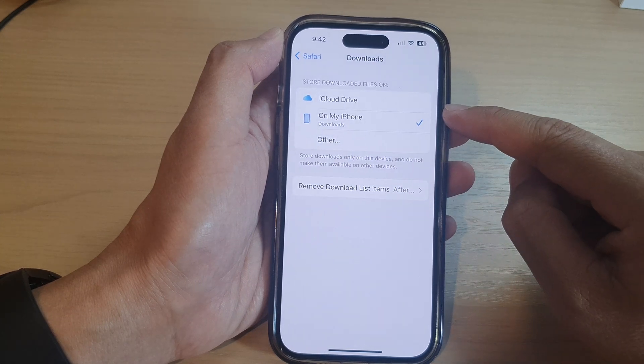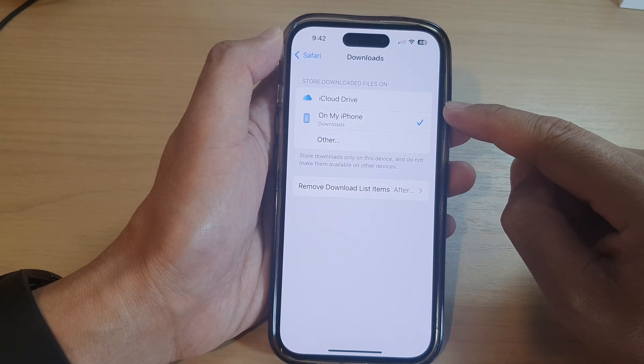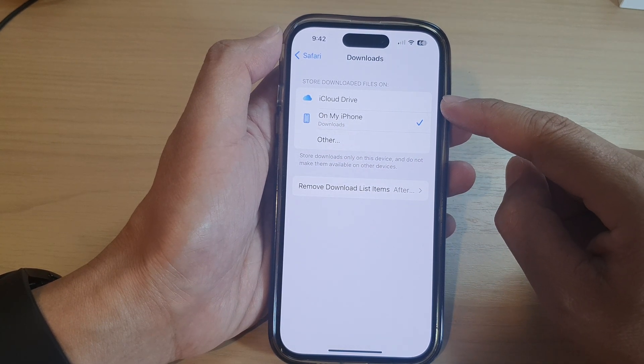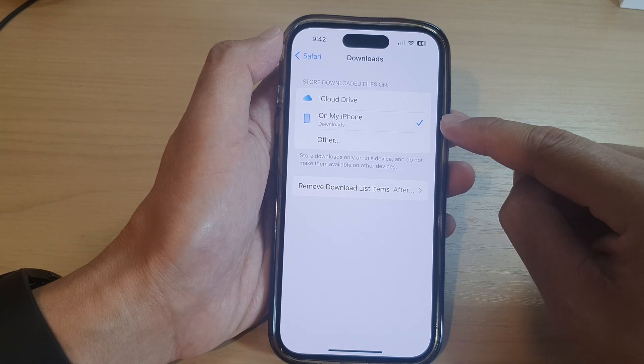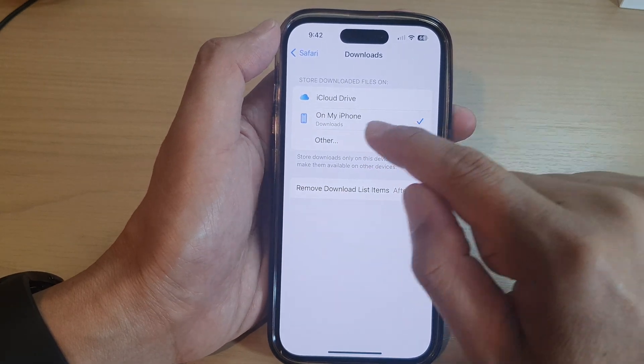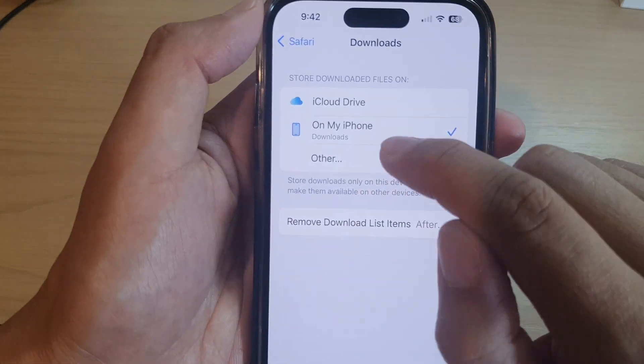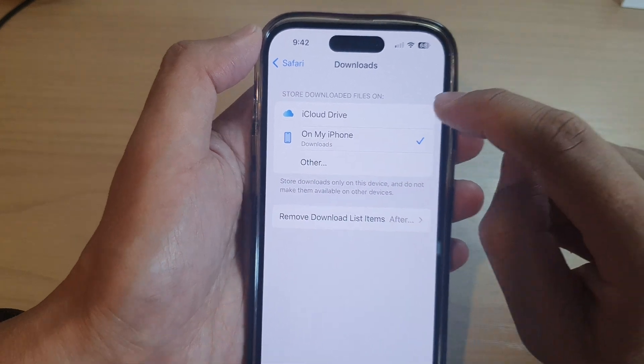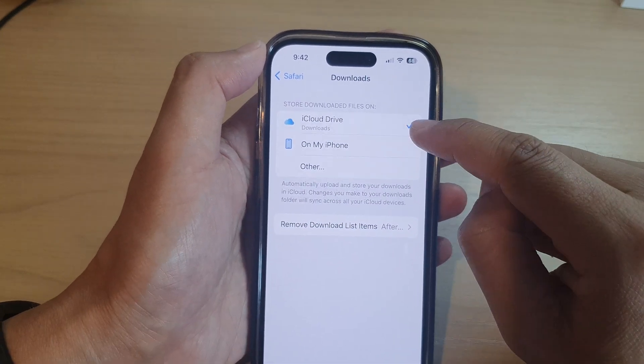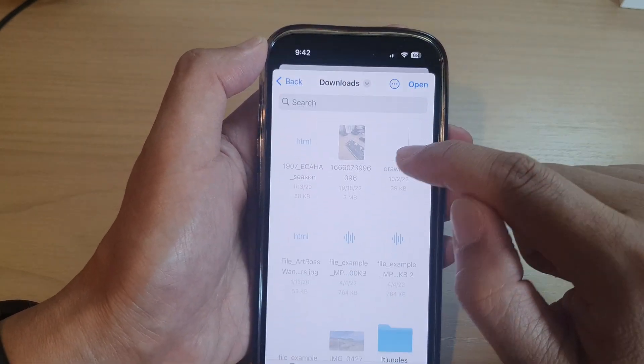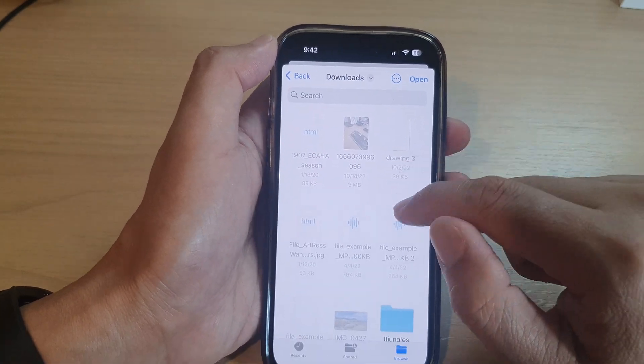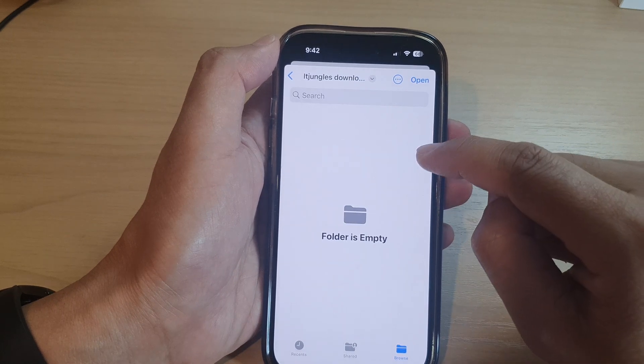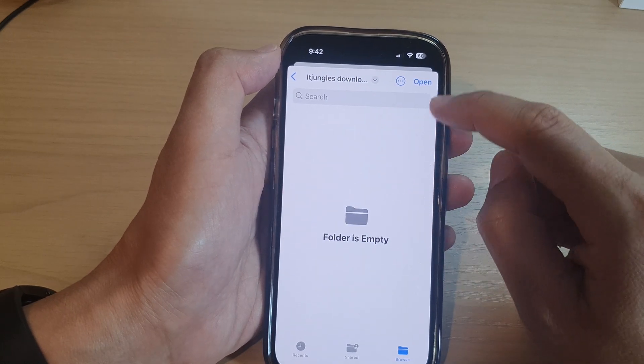In here is where you set where your download files will be stored. I have set it to store my files on my iPhone in the Downloads folder. You can set it to iCloud Drive, or you can tap on Other and choose where the files will be downloaded to.